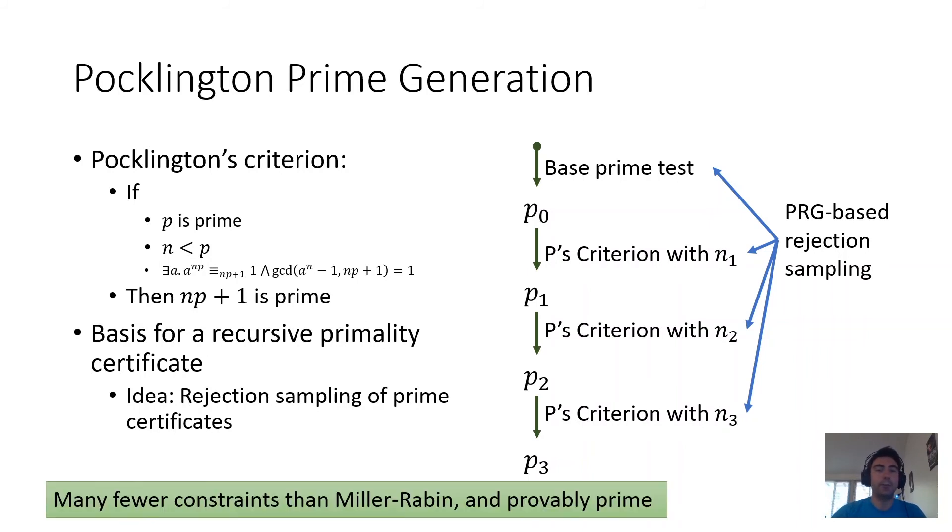Ultimately, this results in a prime that is one, provably prime, and two, much cheaper to verify than executing Miller-Rabin.